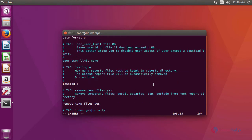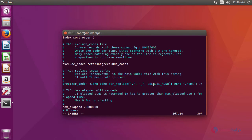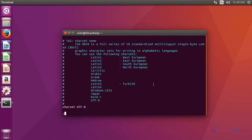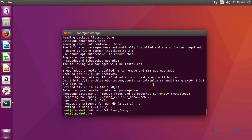we are going to change the character set. In here, change the latin1 into utf8. After that, save the file and exit from the file.